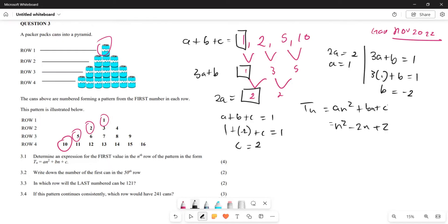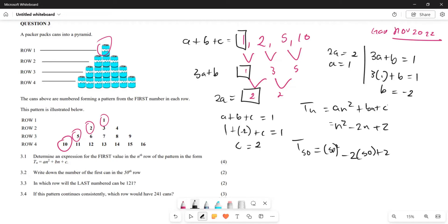Moving to question 3.2, they want us to find the first number in the 50th row. We calculate T₅₀ by substituting n equals 50: 50 squared minus 2 times 50 plus 2, which gives T₅₀ equals 2402.